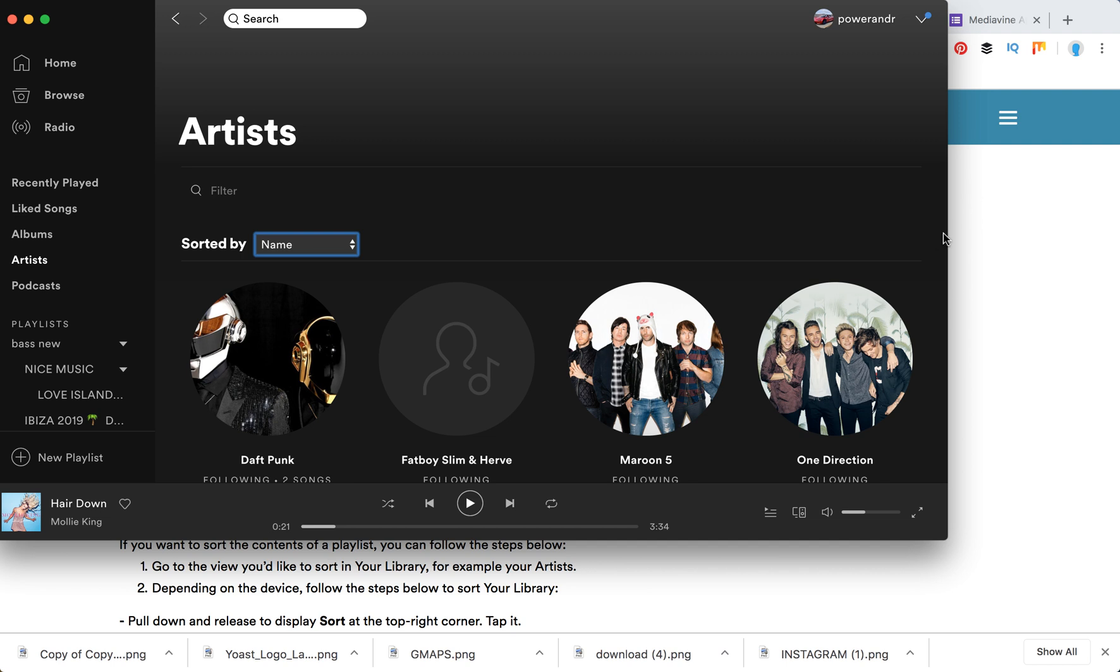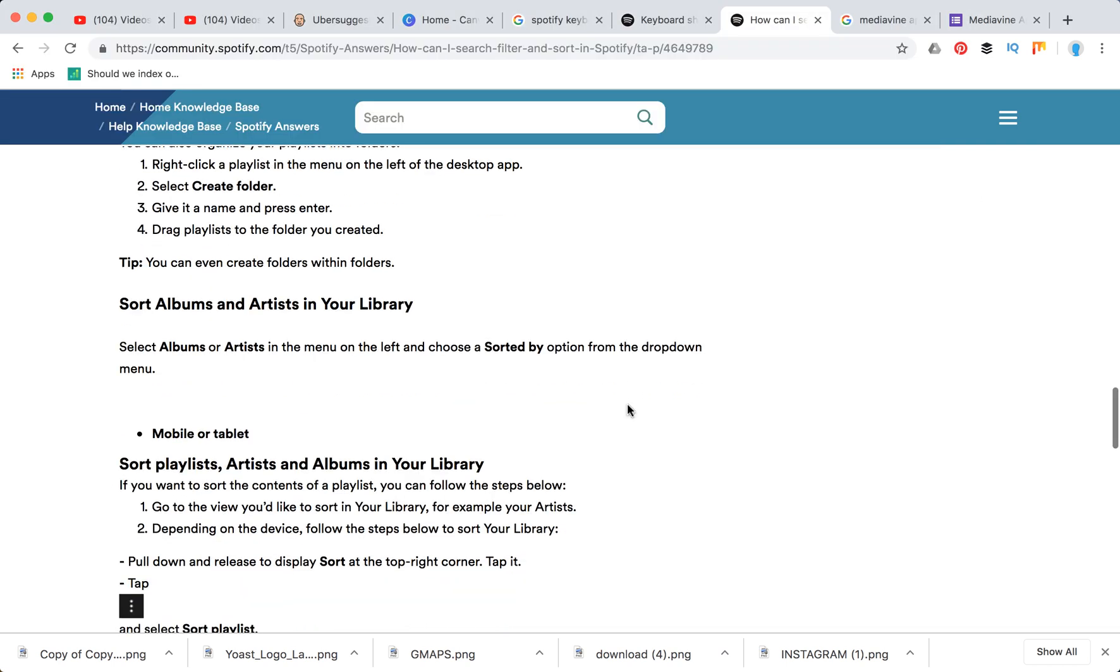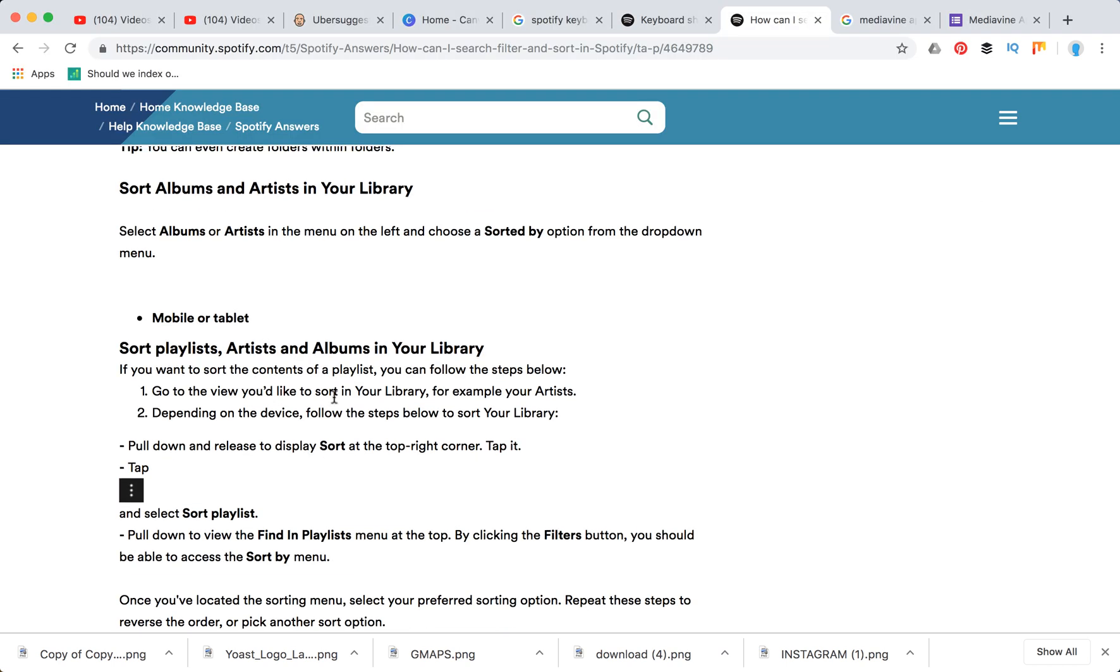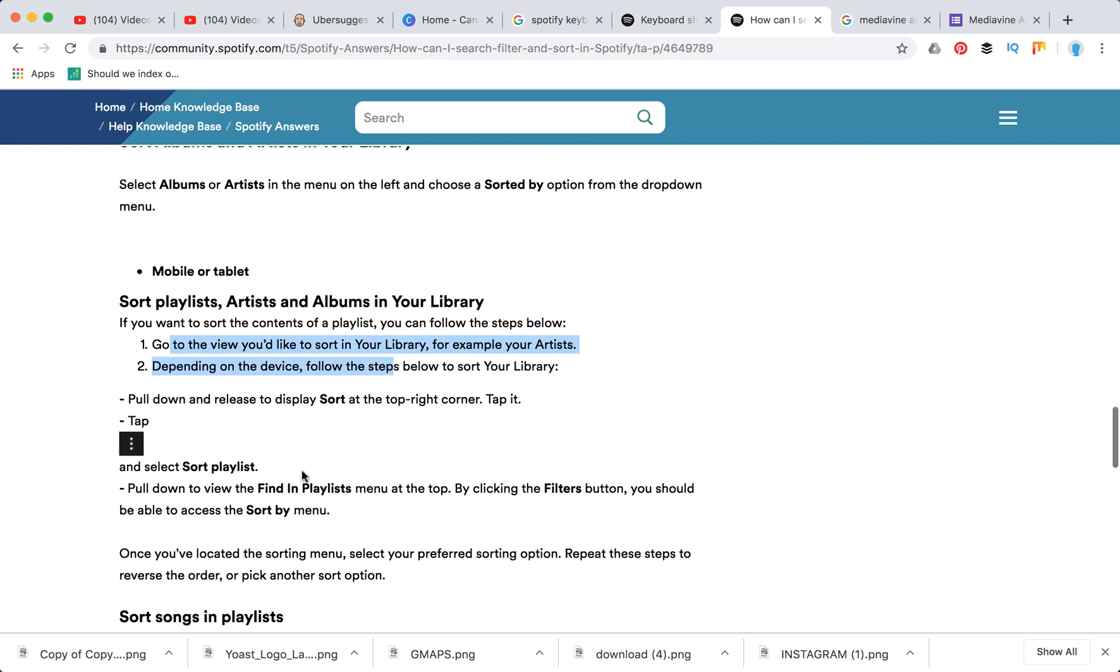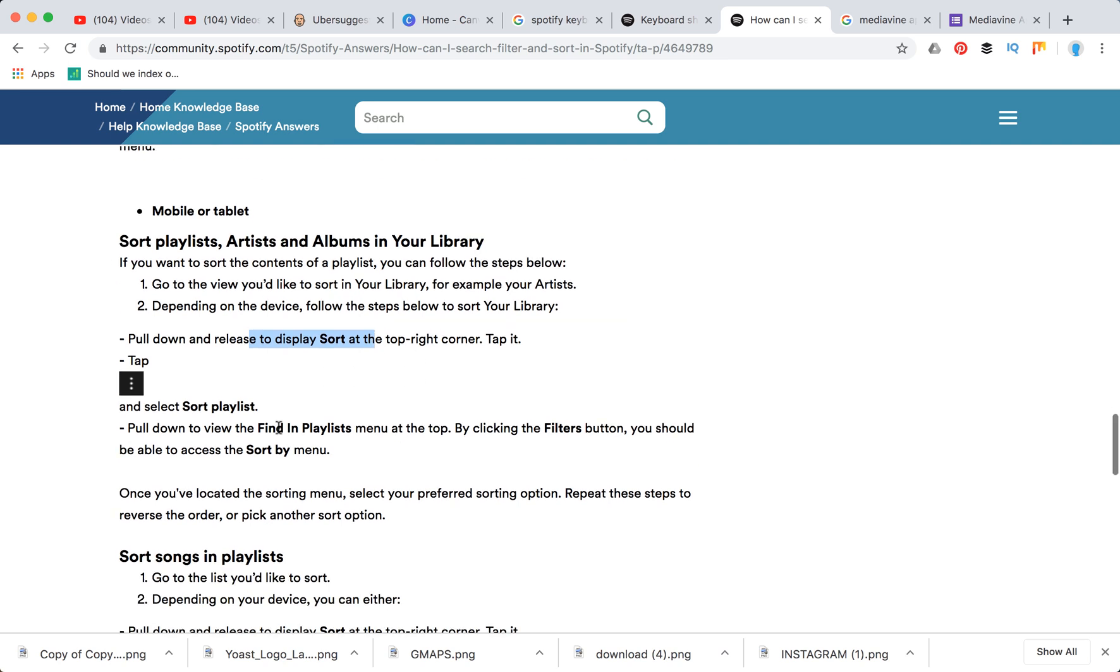And that's how you sort albums and artists. To sort on mobile or tablet, you need to go to the view artist and then pull down and release to display sort at the top right corner. Tap it, then tap three dots and select sort playlists.